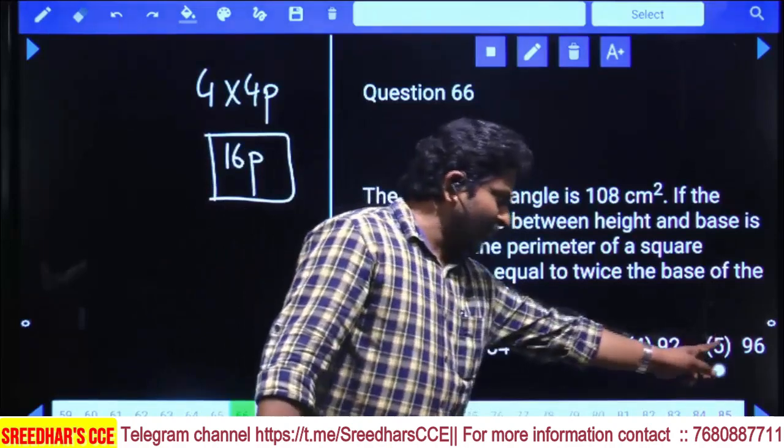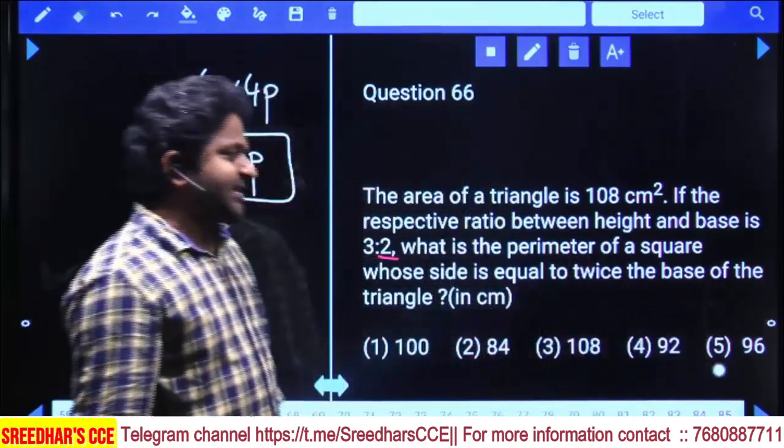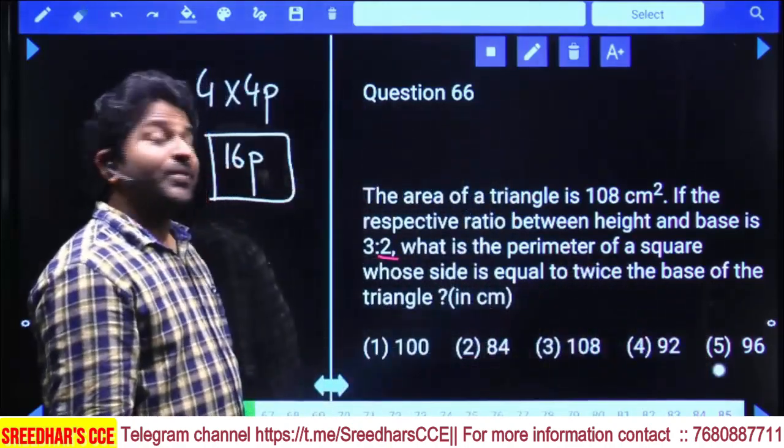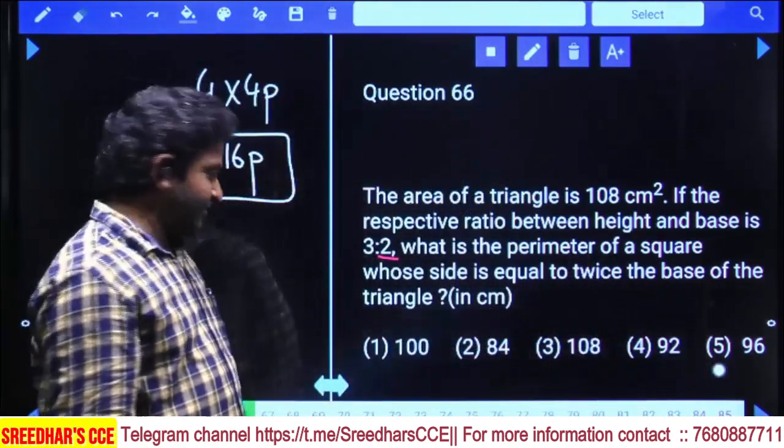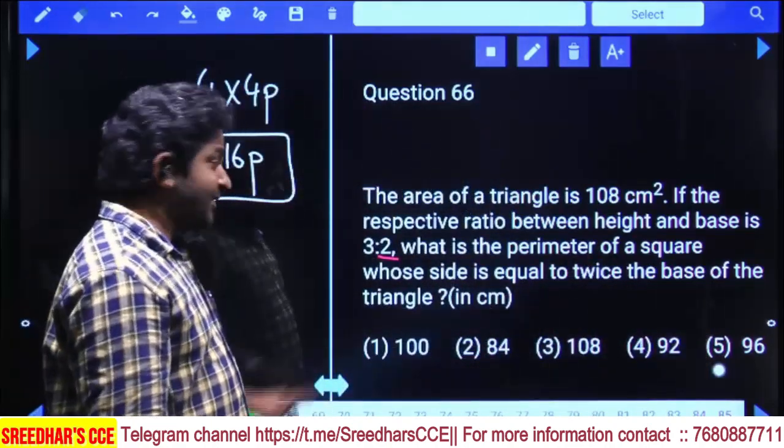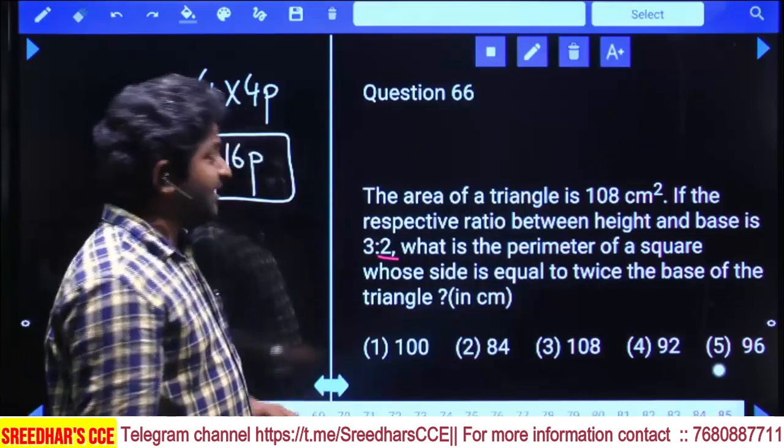16 parts — checking the options, 16 multiple in the options gives 96 as the final answer. Let's calculate using the formula.